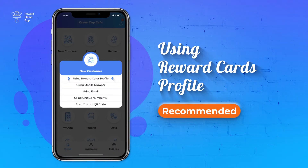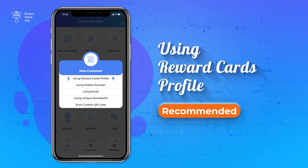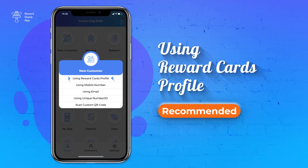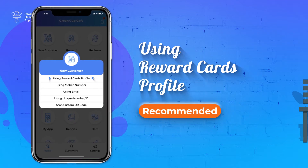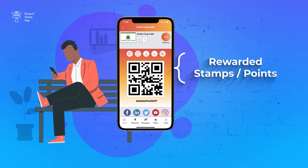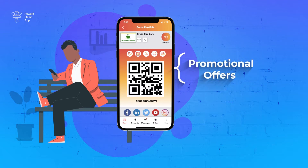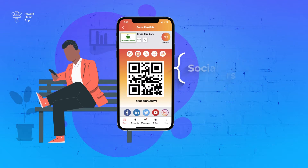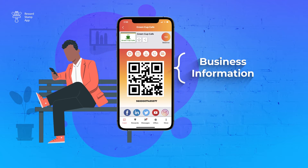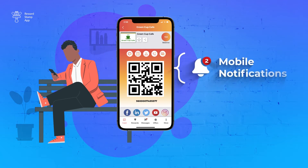This is the recommended option to create new customers, as this gives you an option to stay in touch with your customer. Your customer can see rewarded stamps or points, your promotional offers, your social media, and your business information on their phone. You can also send mobile notifications to them. So it is the most transparent way for you and your customer.